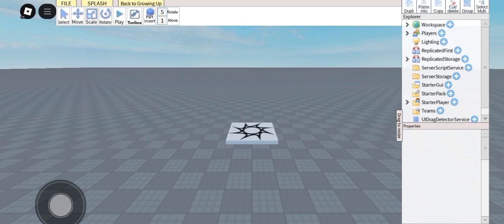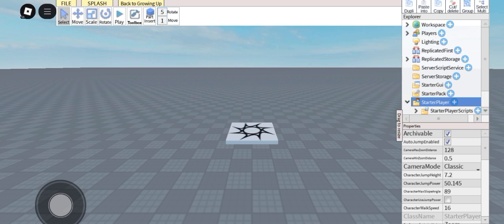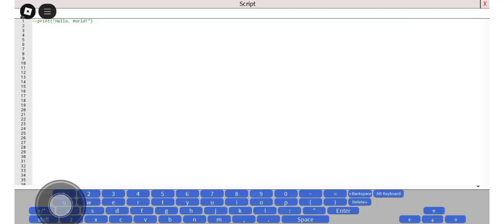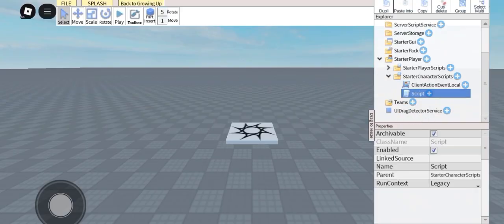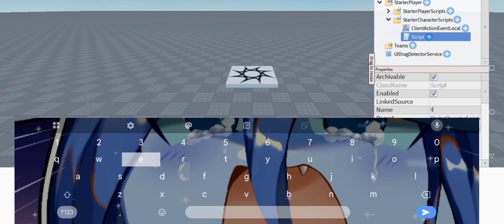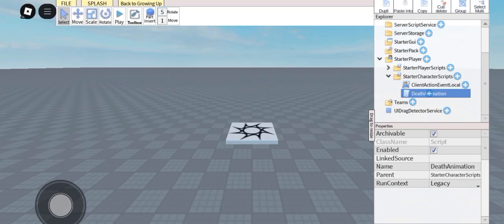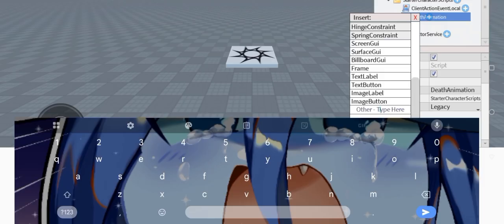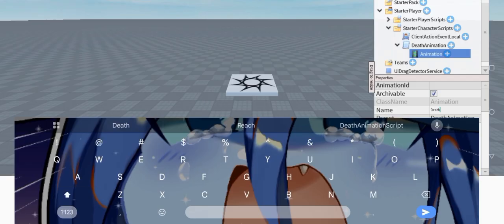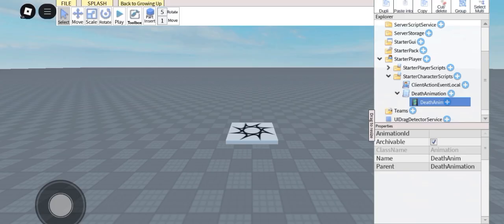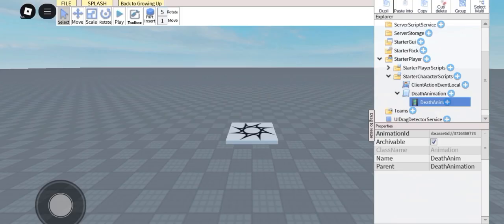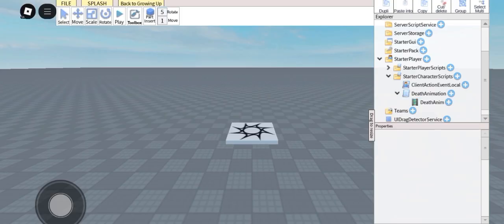First, select Starter Player, then open it. Next, select the character, add a strip, and rename it to 'Dead Animation'. Now inside the strip, add an animation and rename it to 'Dead Animation'. Paste the animation ID here — I will put the animation ID in the description. Now let's start scripting.